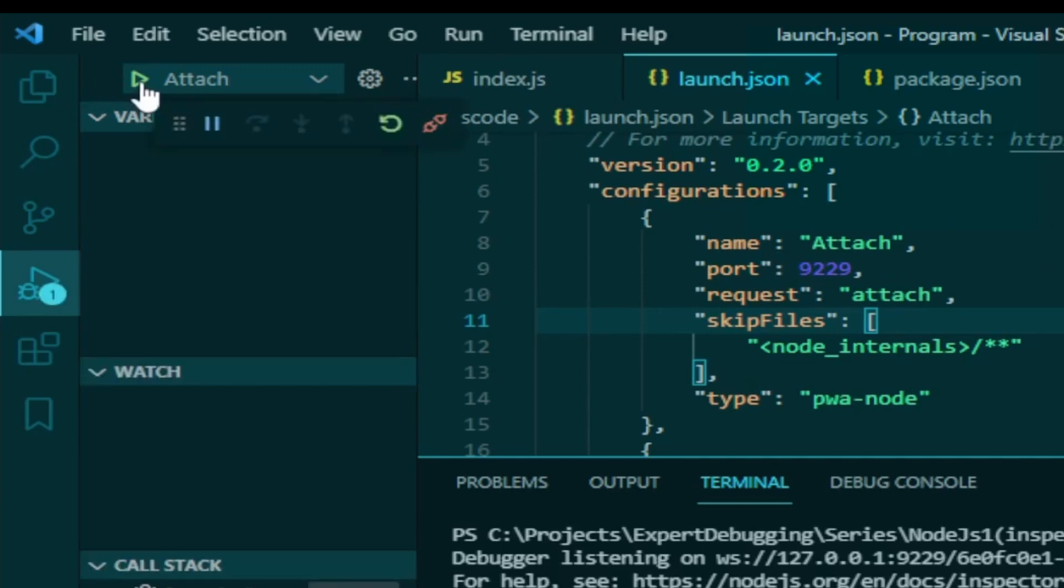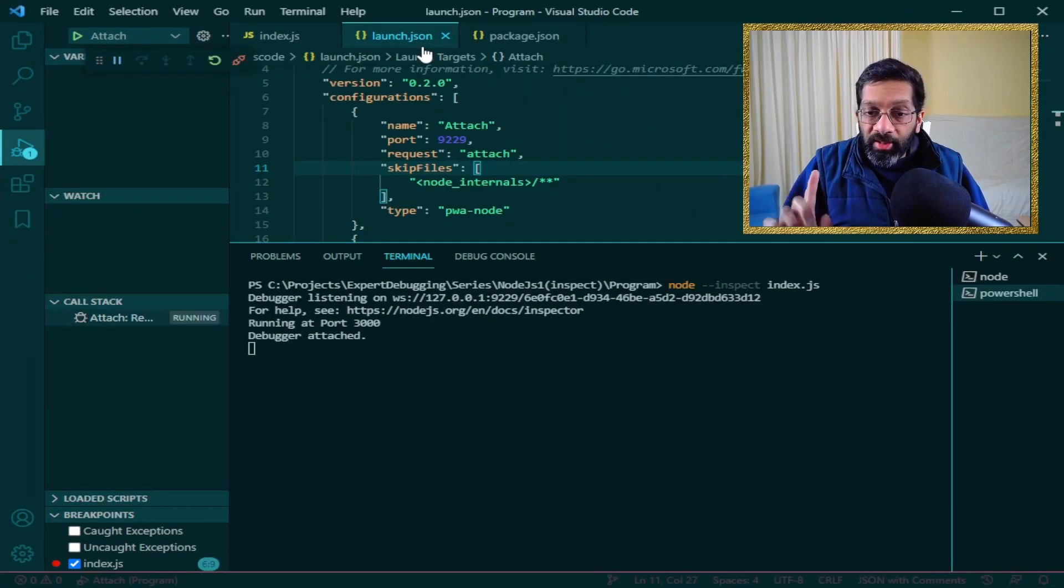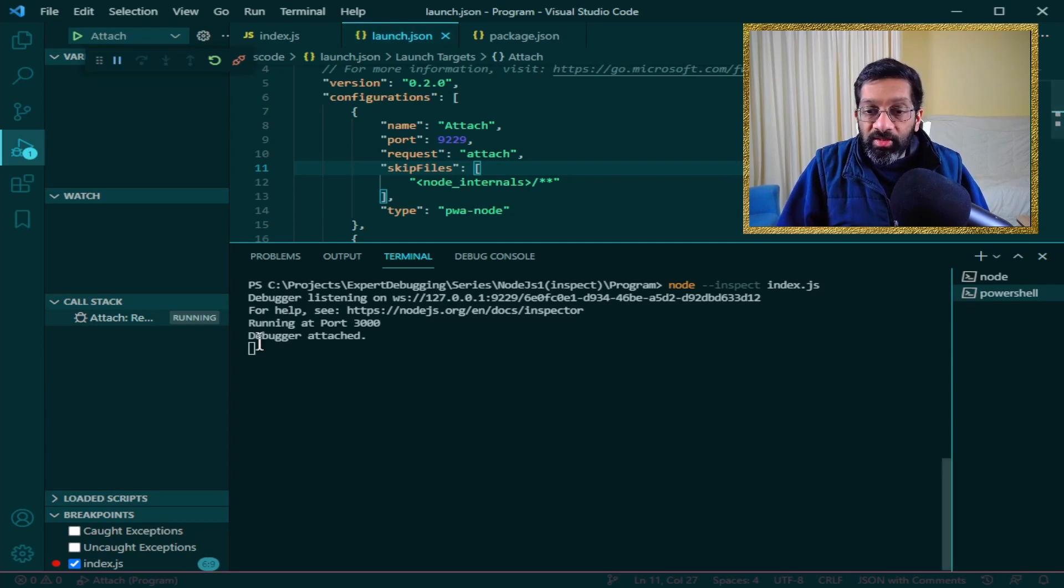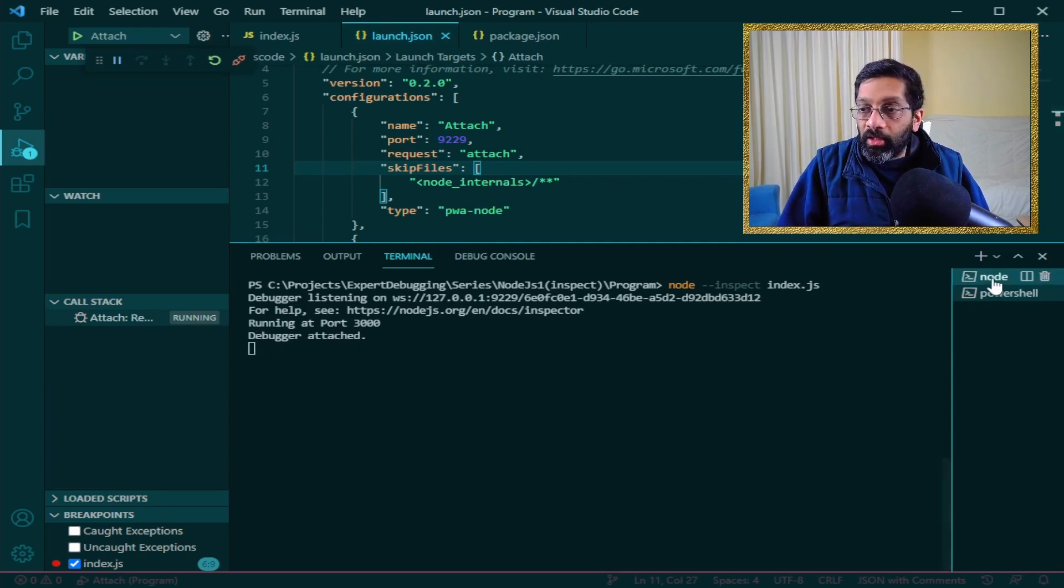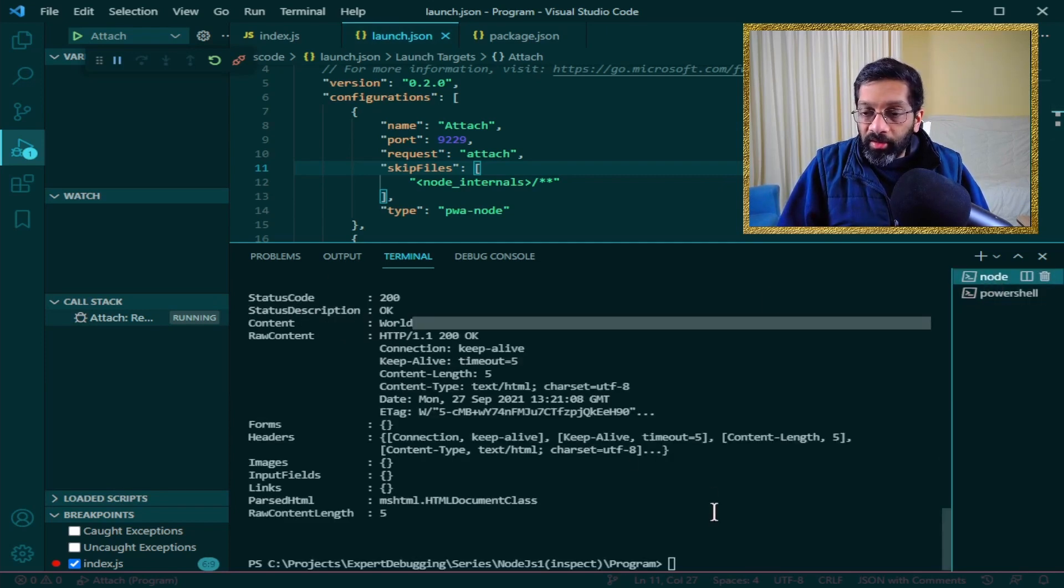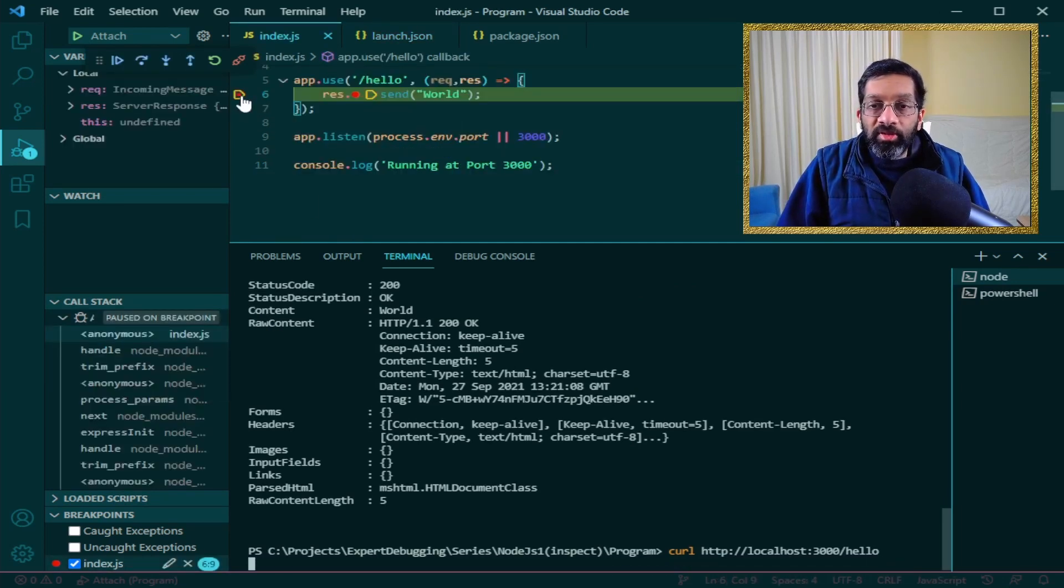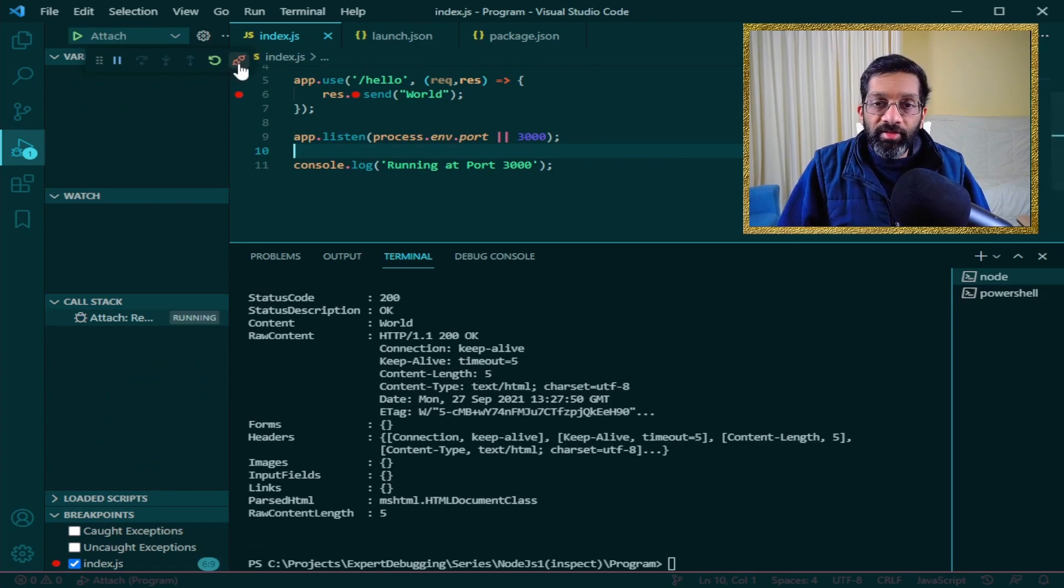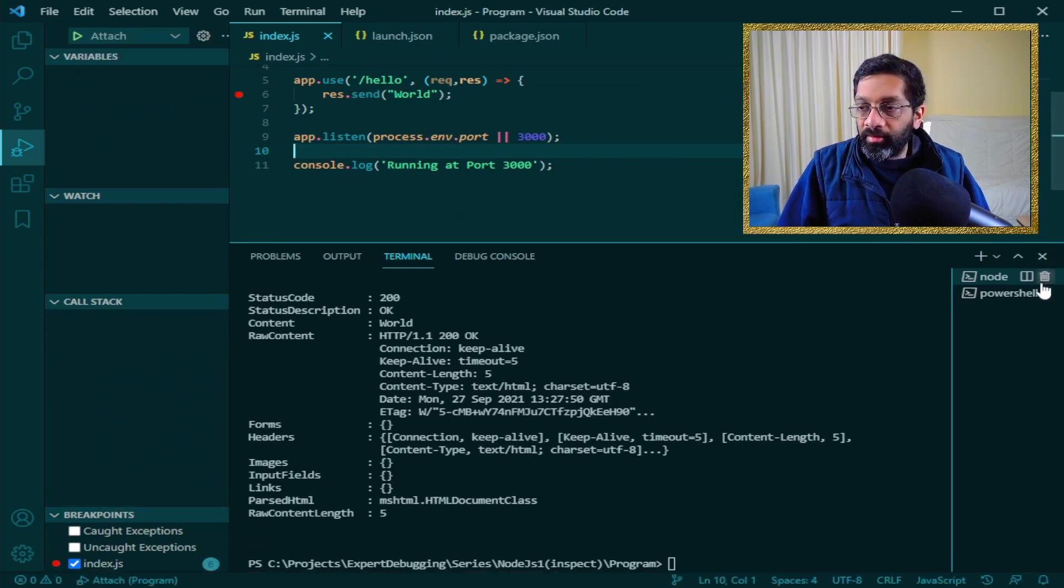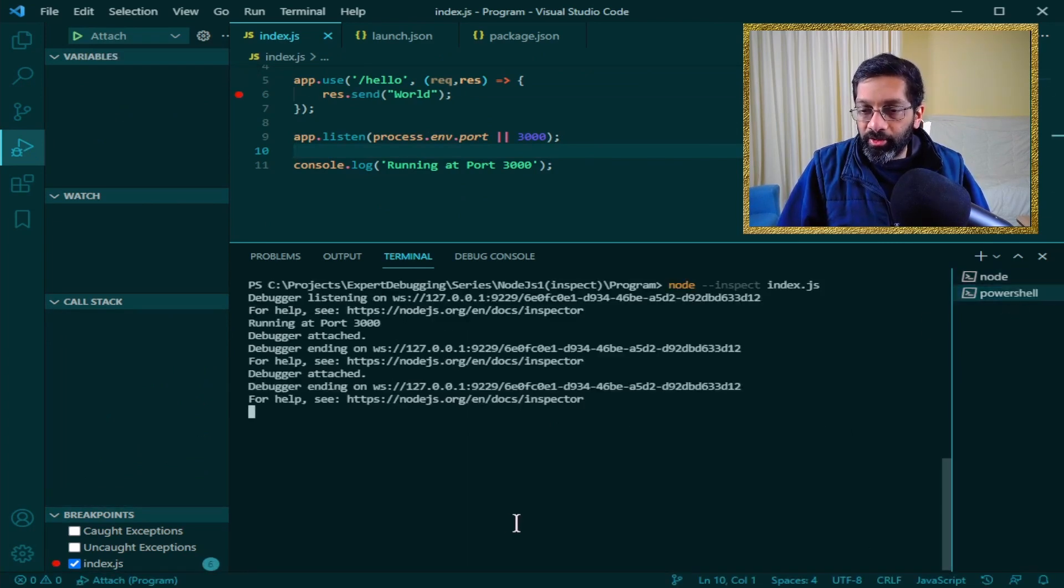So now that we have attached to 9229 we can actually see debugger attached. I'm going to run curl one more time. And there we are. It hits the breakpoint just as it did before. Let me just detach and kill the application.